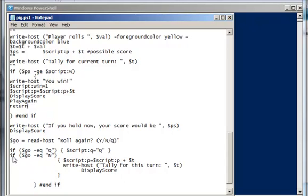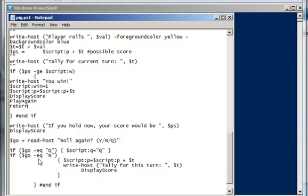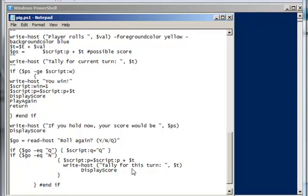So if, notice at this point, go equals quit, I'm going to set the script level Q equal to Q. That identifies to the script that the user wanted to quit. If go is equal to n, you don't want to roll again. Then we're going to tally up your score. And we're going to add that to your score right here. And show you what your score is. And now it's going to be the computer's turn.